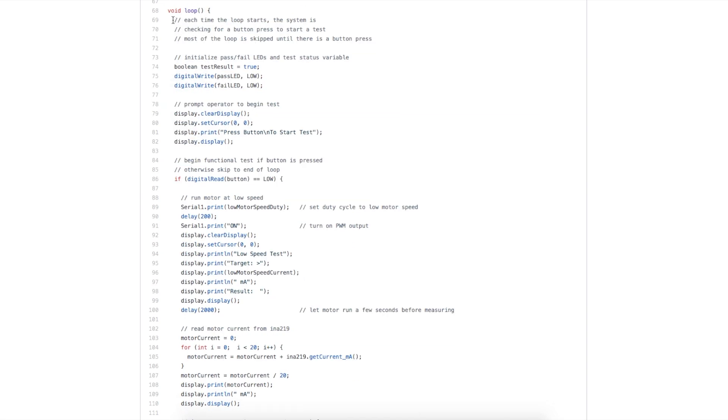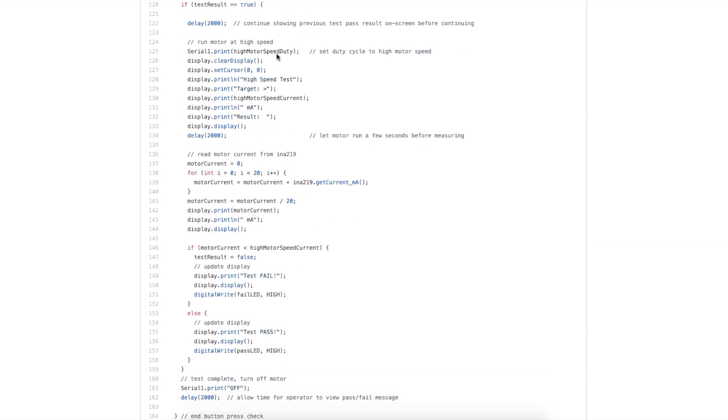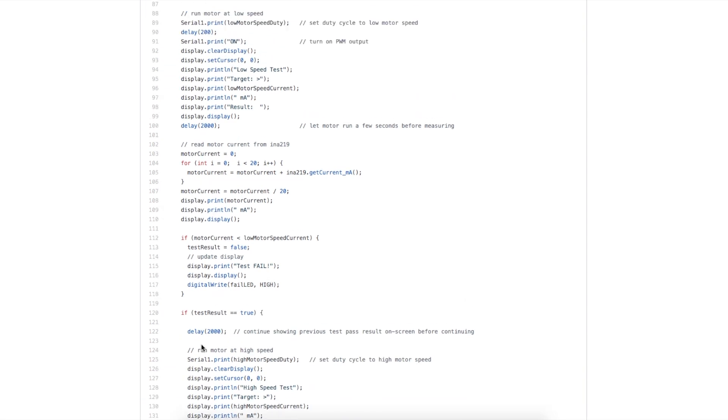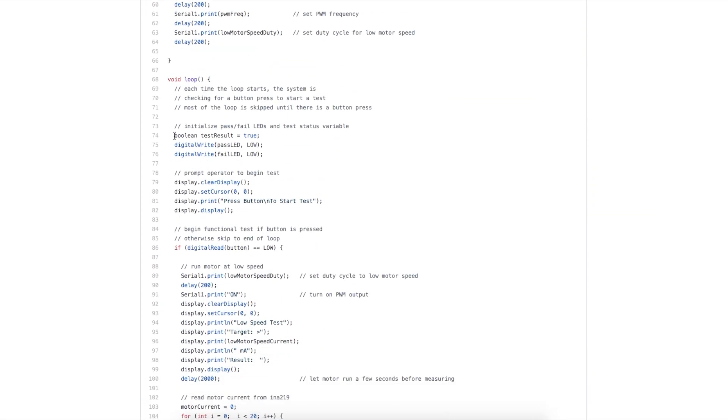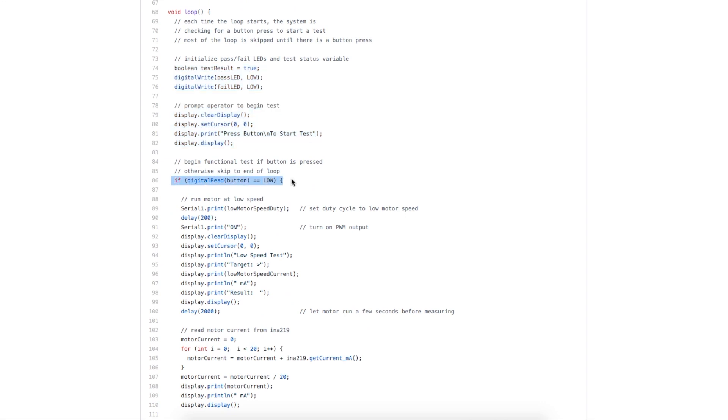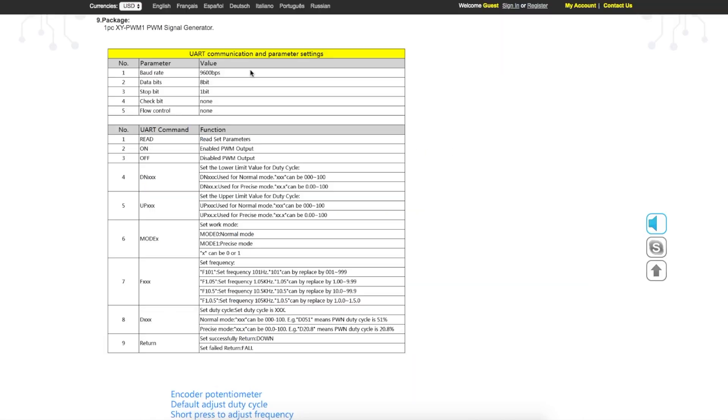What we're really doing in this loop, until a button is pressed to start a test, most of the main loop is skipped in this if statement. We send out a message on the OLED to say, push button to start test. Then we do a read of the button, and if it is not pressed, we basically skip down to the end of the loop, because this is the end of that if statement, and we come back and start the loop again. We keep displaying the message on the OLED and checking until it's time to start a test.